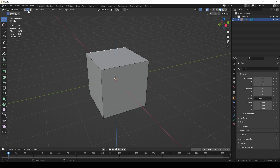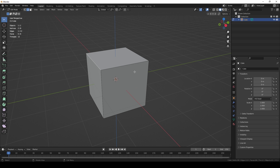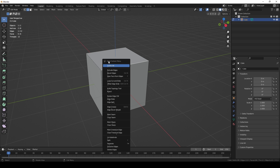The next selection mode is edge. If you want to manipulate your object's edges, select the edge selection mode icon — it looks like a straight line. In edge mode, you can select one or more edges. If I select one with the left mouse button and then right-click, the edge context menu appears.